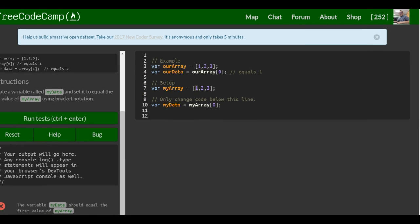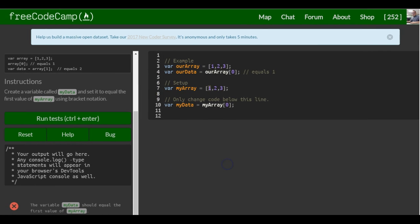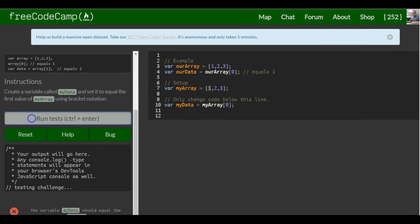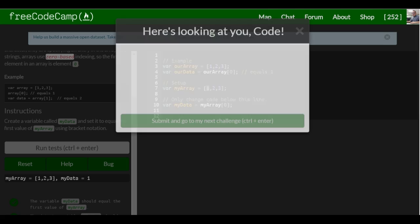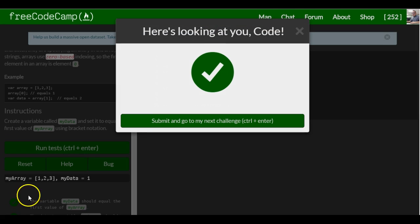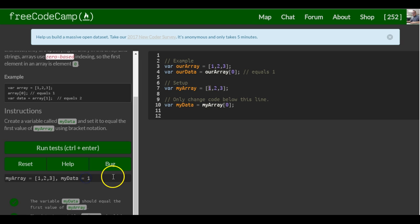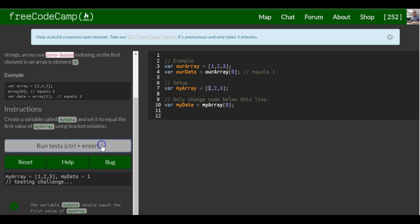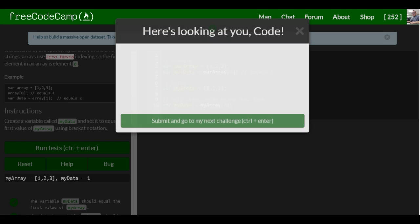So if I run this, we get one, which is in myData. So that's it for this lesson.